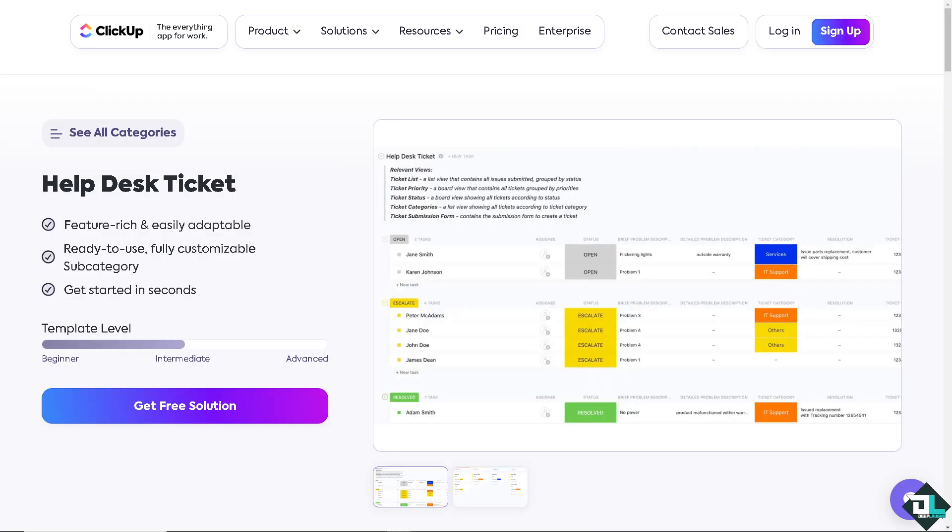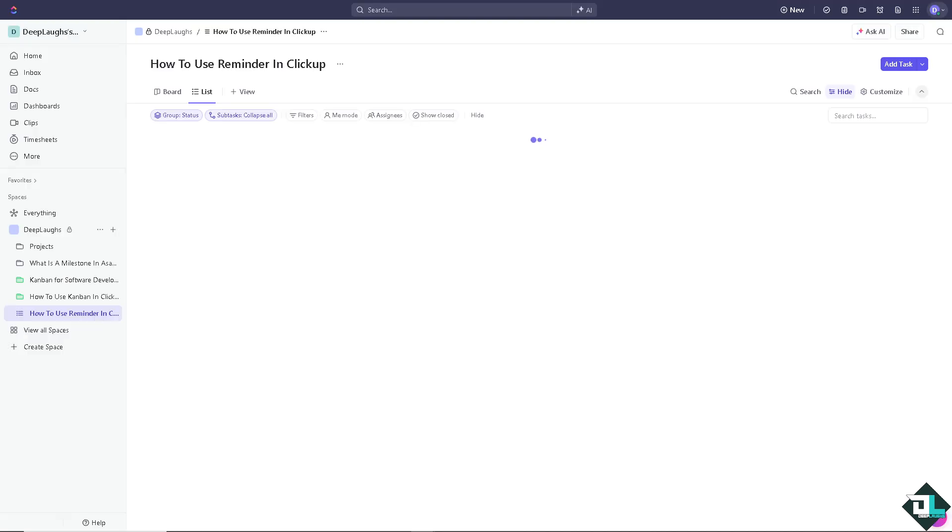Using ClickUp for ticketing can be an effective way to manage and track tasks, issues, and support tickets. So here's how you can set it up. First of all, you need to create a space for ticketing. In my case, once you are on the Help Desk Ticket, you can ensure to have a feature-rich and easily adaptable, ready to use and fully customizable template that you can use. You have the beginner, the intermediate, and the advanced. I want you to click on this button right here, Get Free Solution, and you would be forwarded here on this specific template that we can use to create a ticketing system.